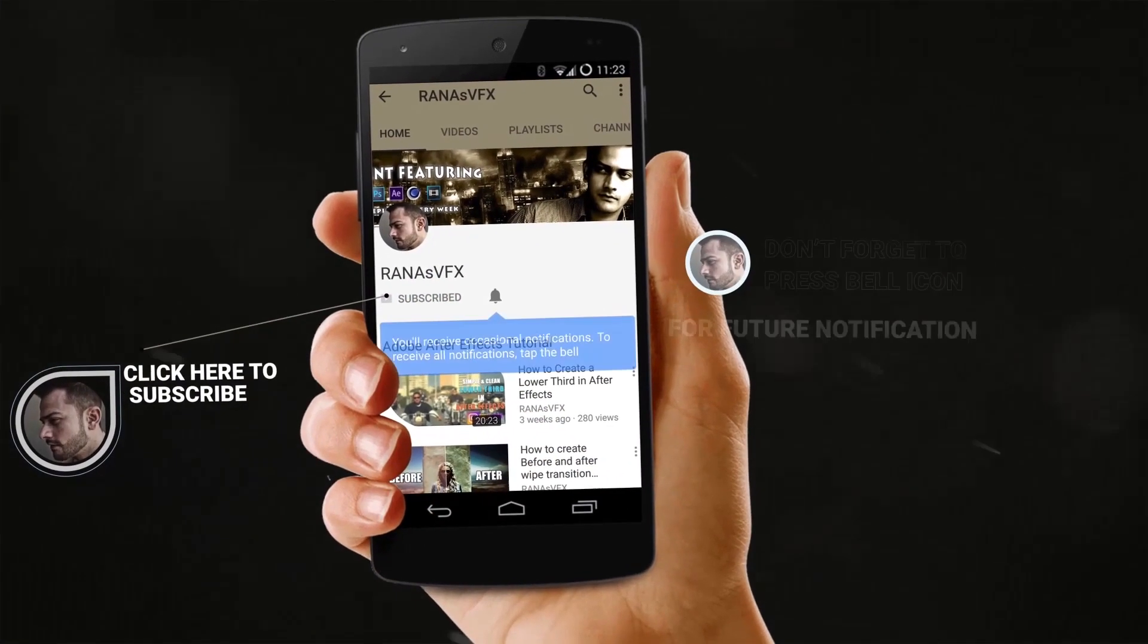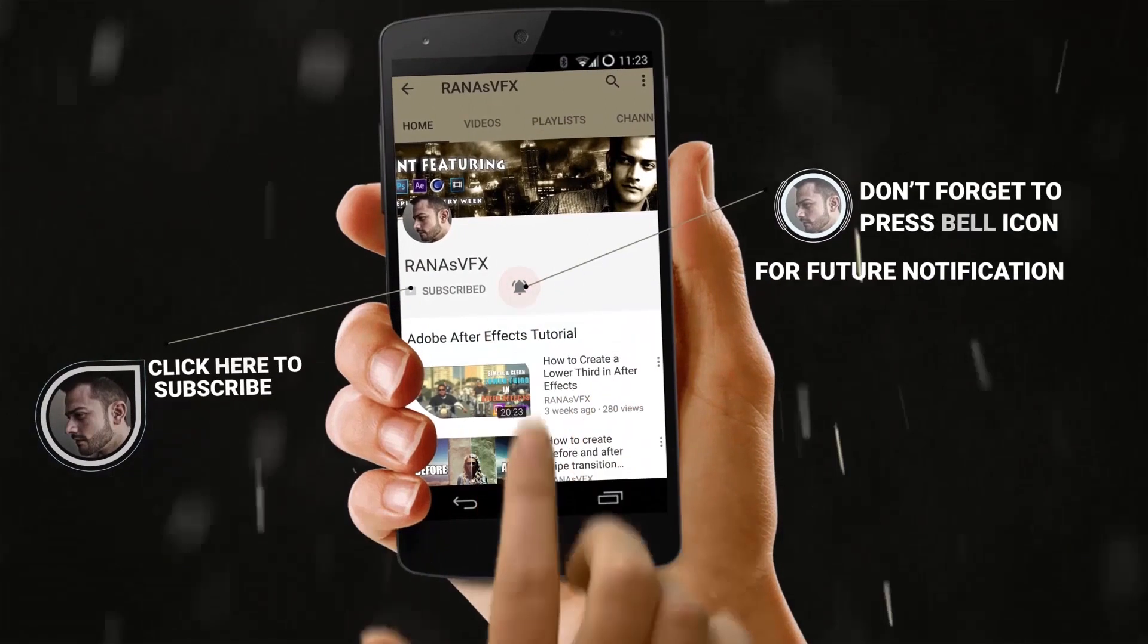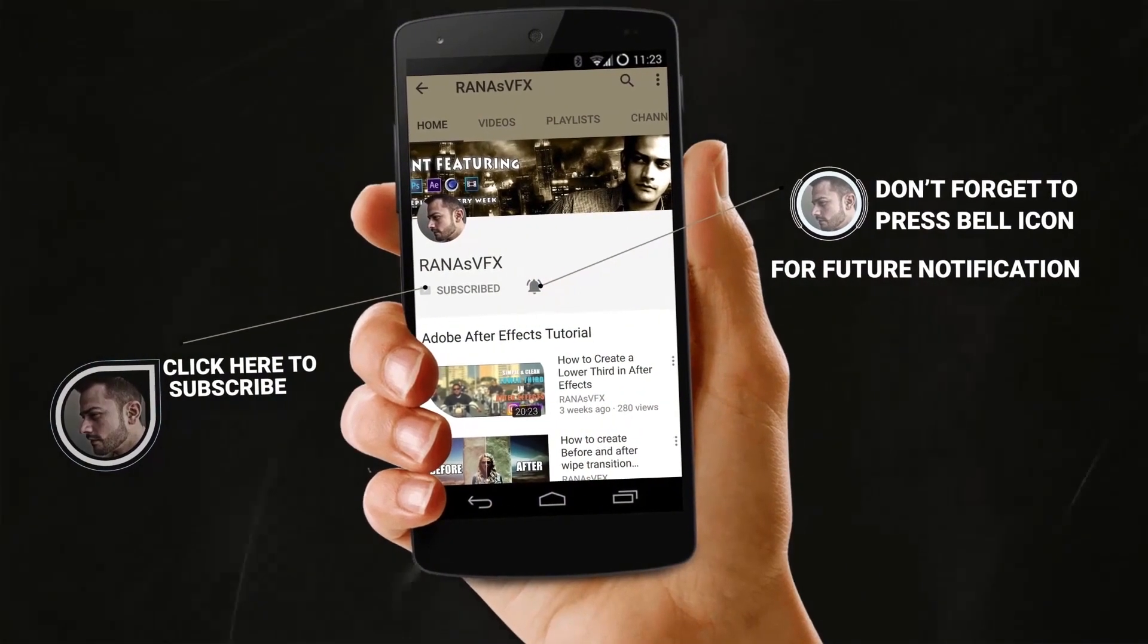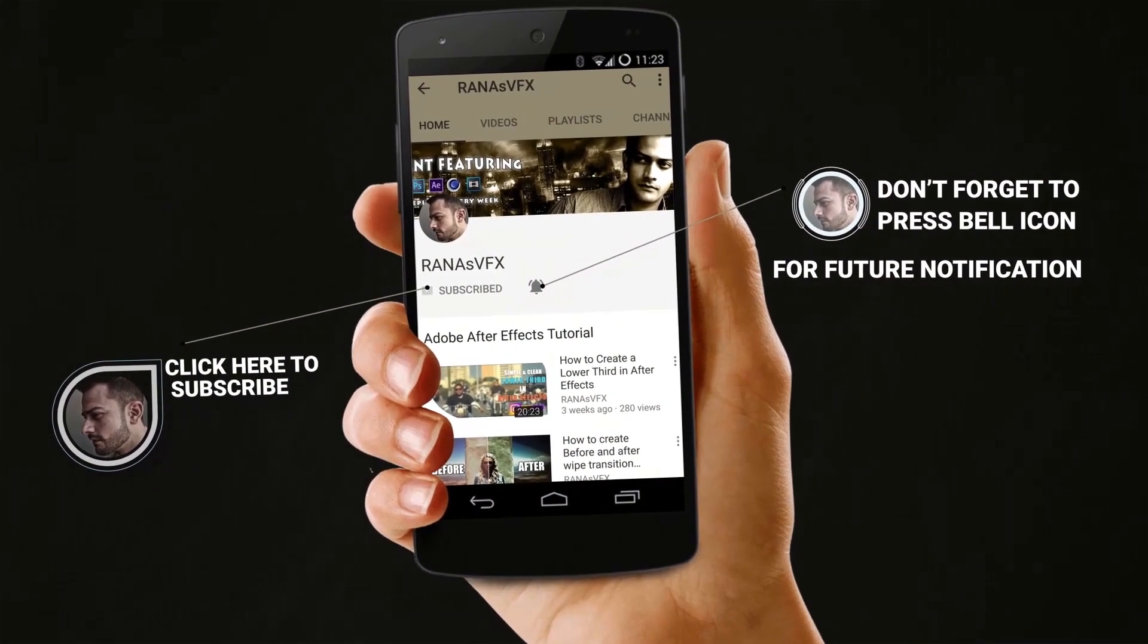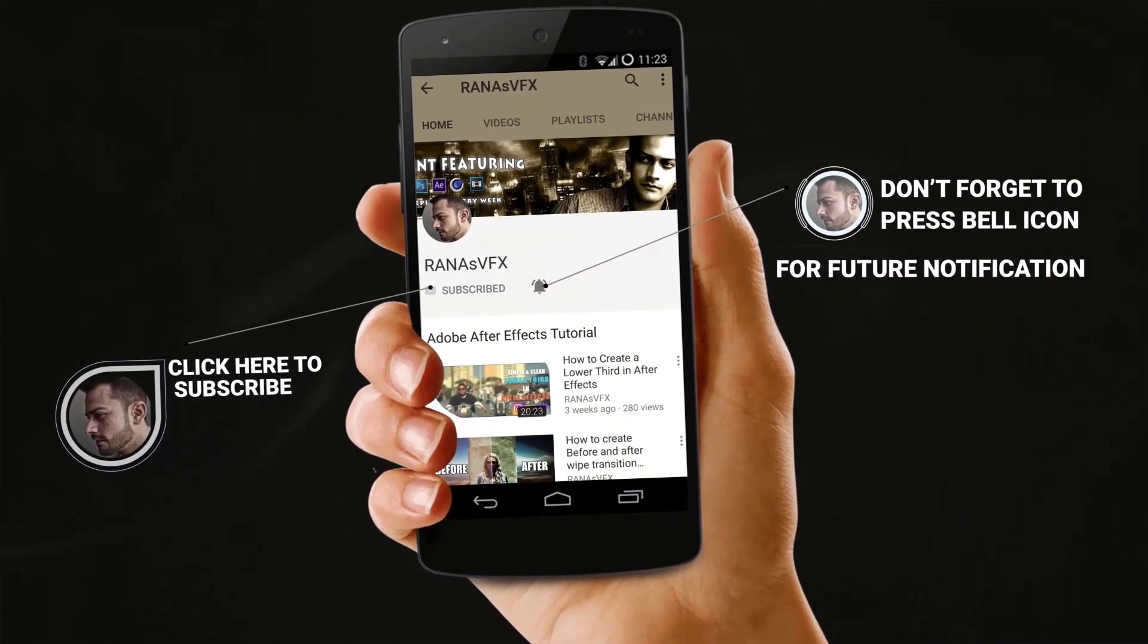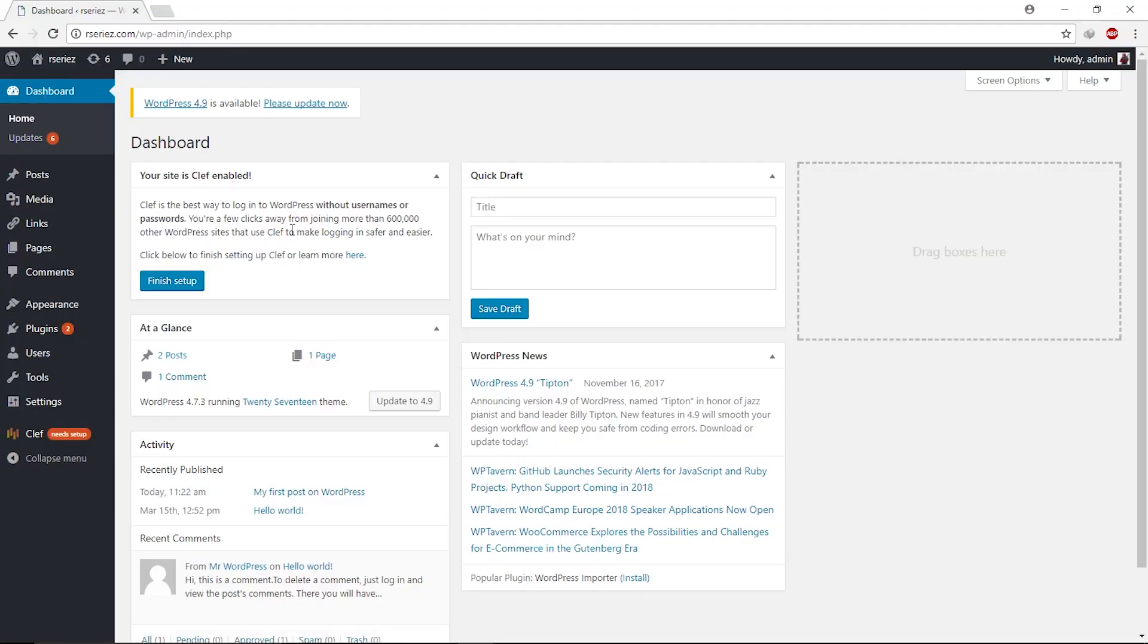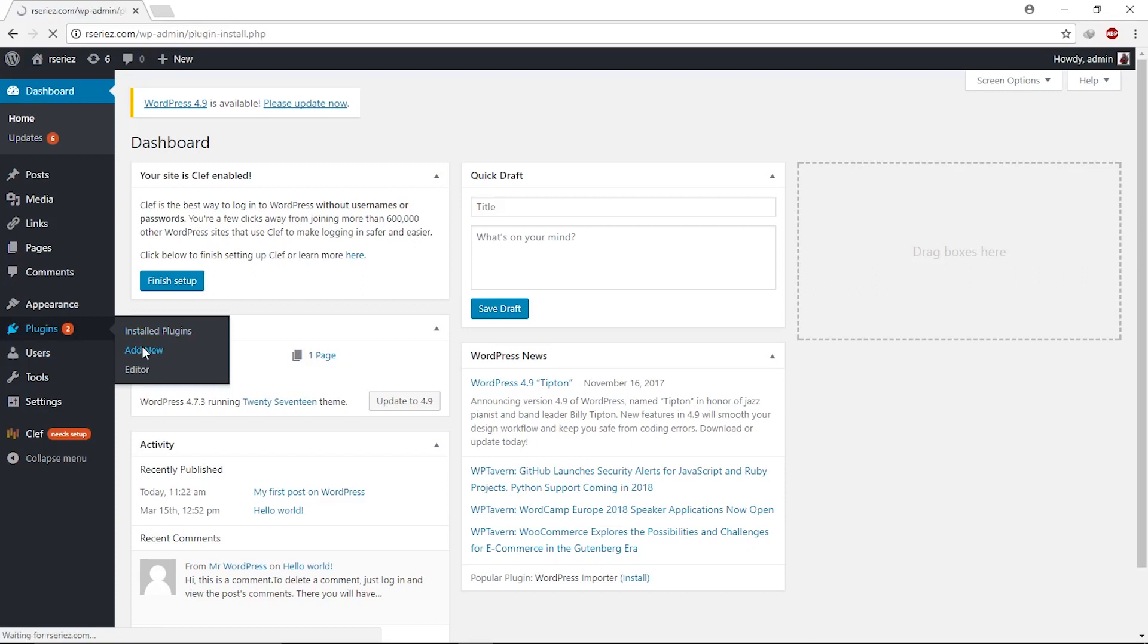Turn on notifications by clicking the bell icon so you won't miss new uploads. Also, leave a like if you've been enjoying these videos. As you can see, I just logged into my WordPress dashboard. Let me show you the plugin that will help you optimize your site. Let's quickly come to the Plugins section and click Add New.